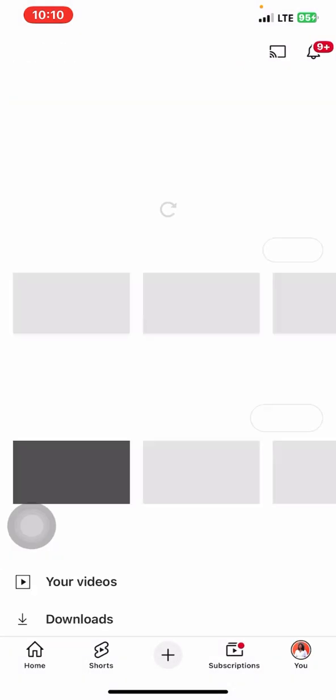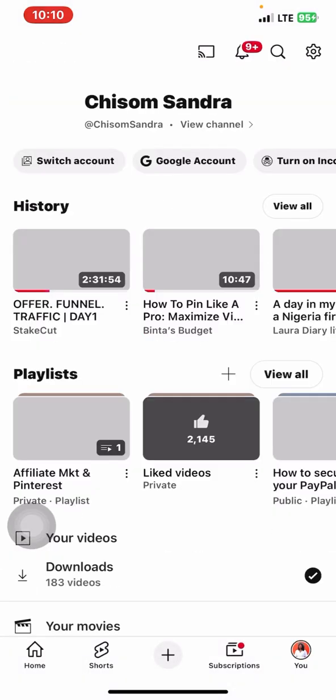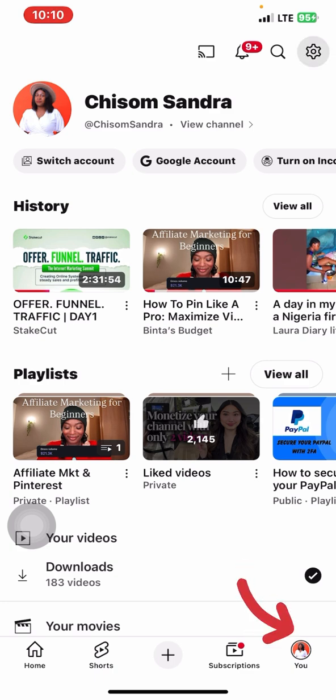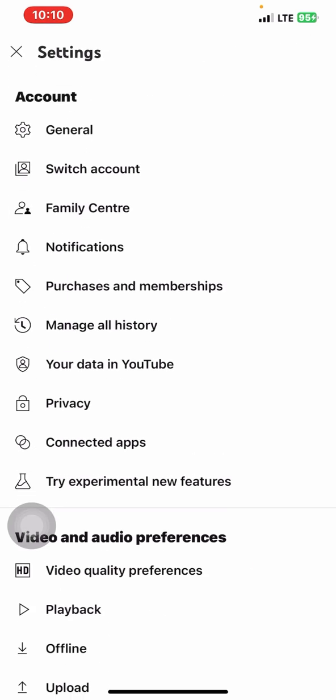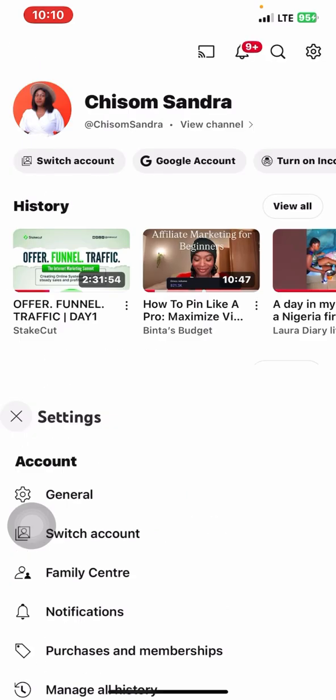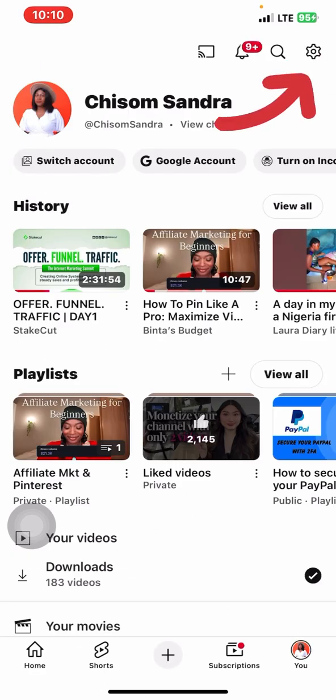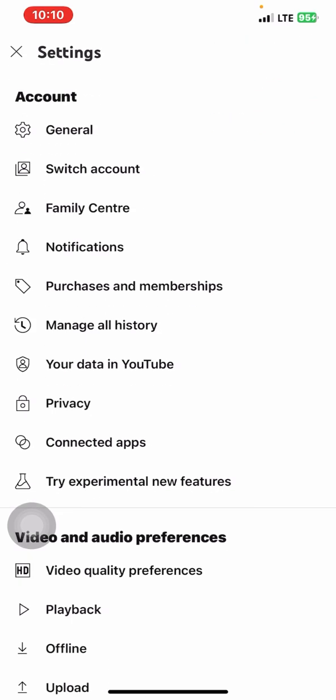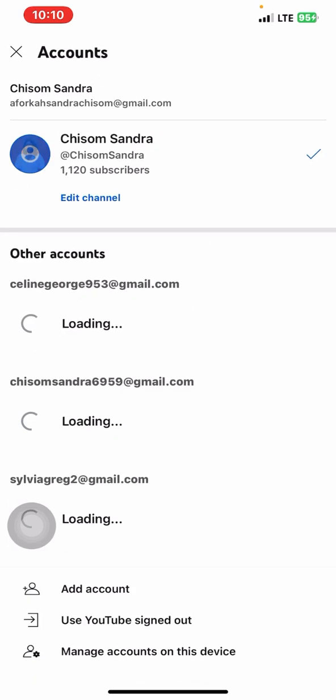Now, go down and click on your profile picture. This is what I did. Click on your profile picture. Now, I'm going to go over here and go to switch account. Now, let me go back again. I click on settings, then I'm going to switch account.